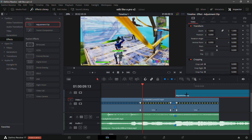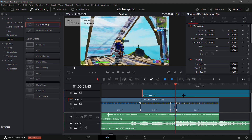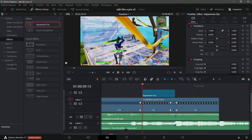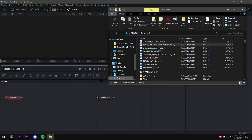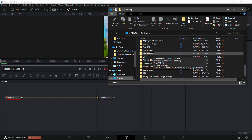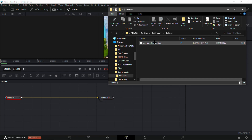Drag an adjustment clip over the top of those 30 frames before the marker and split it on the marker. Now you have an adjustment clip for the build-up. Go into the Fusion tab while your playback head is on the adjustment clip.